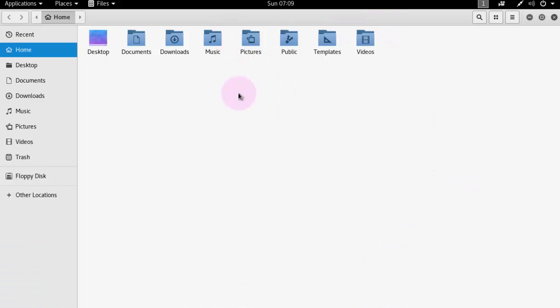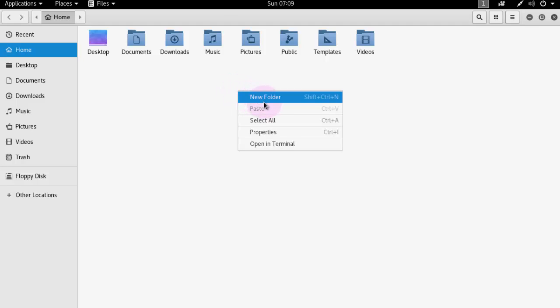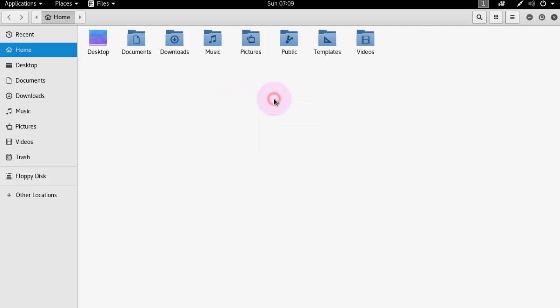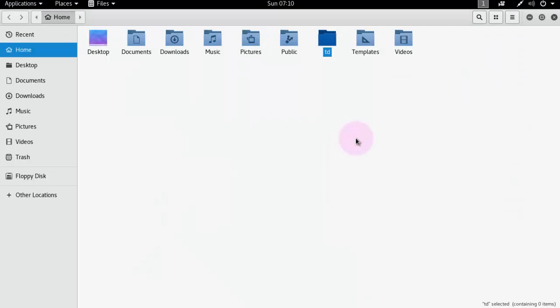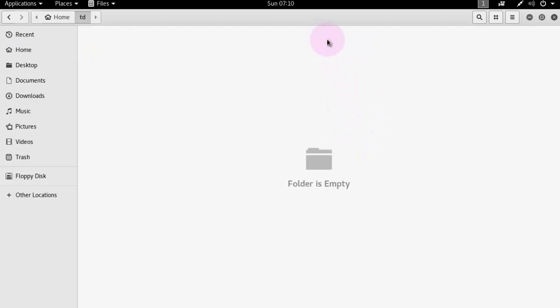So to create any folder, just right click on the blank screen, select new folder and type here one name and click on create. Look, folder created, now it's empty.